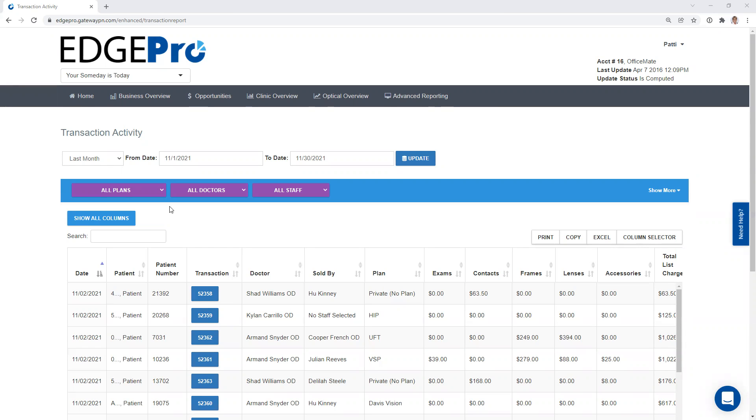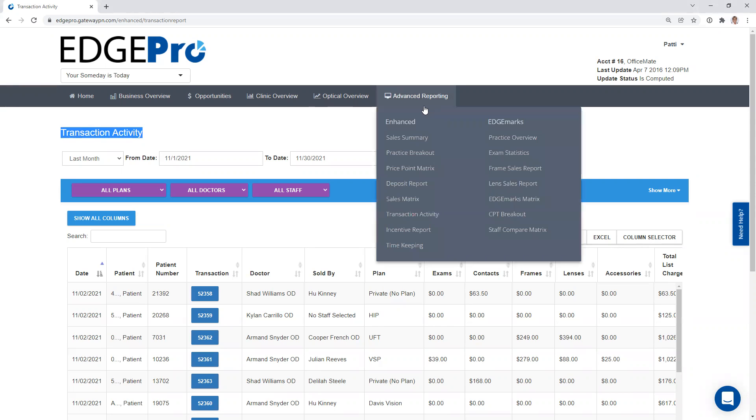Hello everyone, and welcome to EdgePro. My name is Patti Warren, and I'm going to be the host for today's video. Today, we're going to be talking about the transaction activity. This is located in Advanced Reporting.